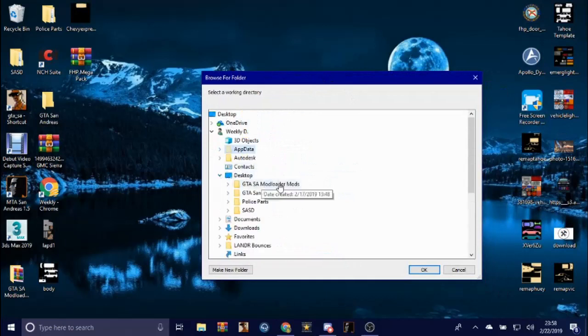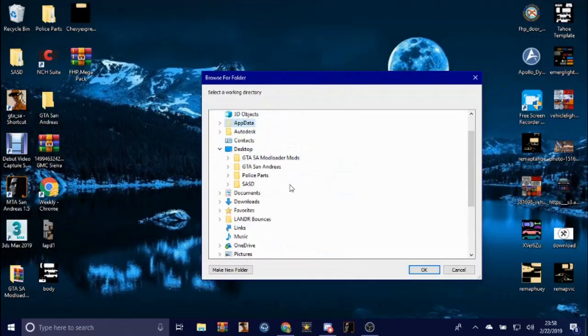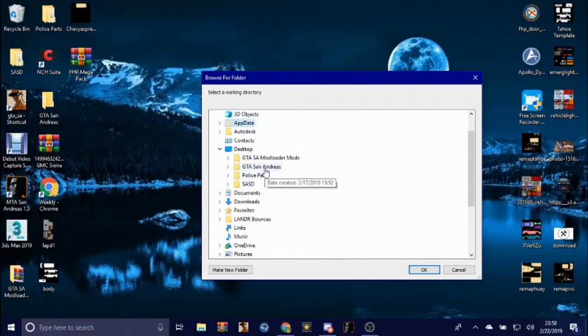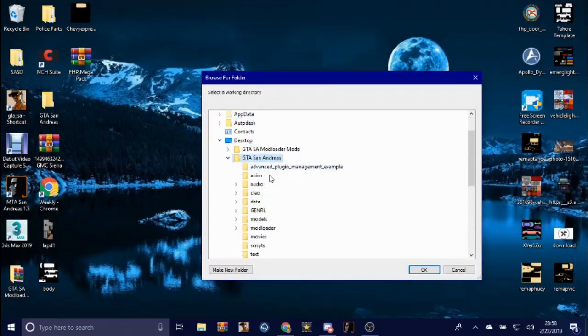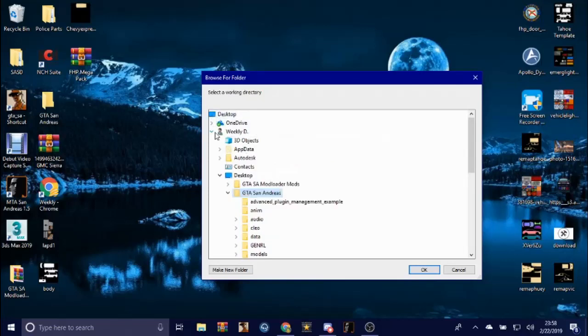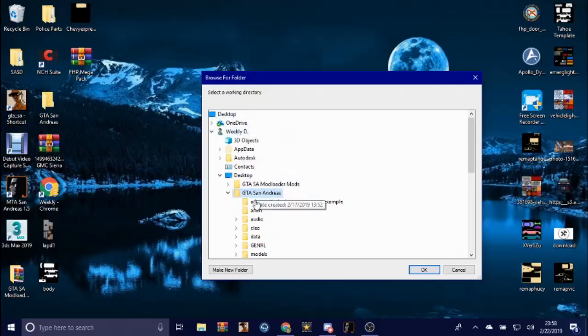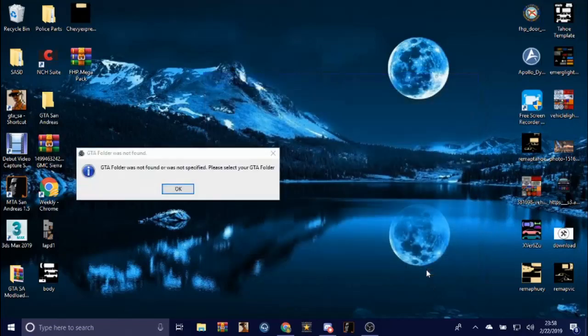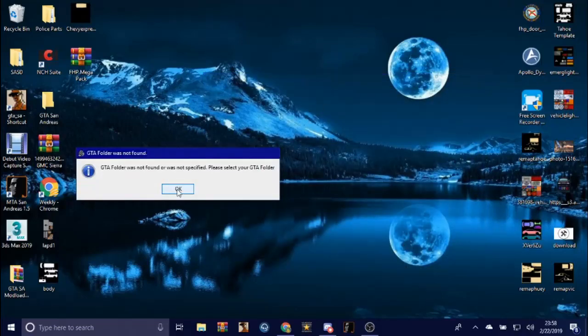That's fine. All you're gonna do is go to where your GTA San Andreas is. Since mine's on the desktop, I'm gonna just go to of course me, then I'm gonna go to GTA San Andreas and click okay.